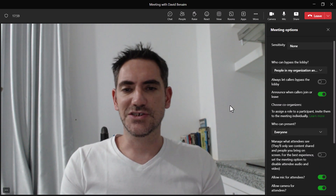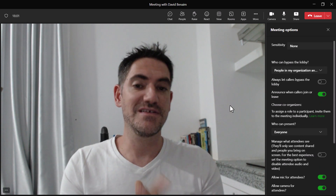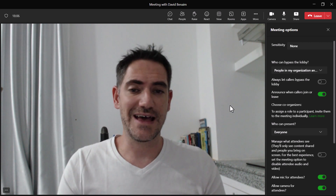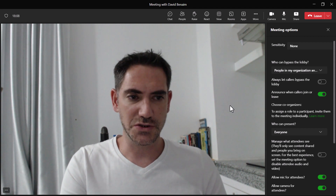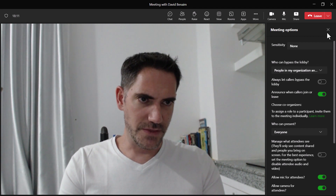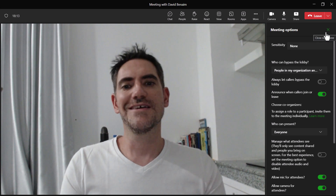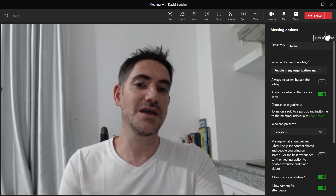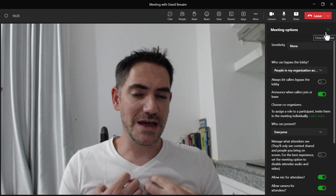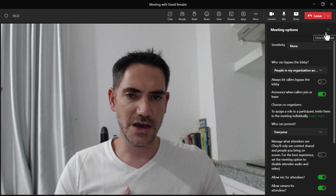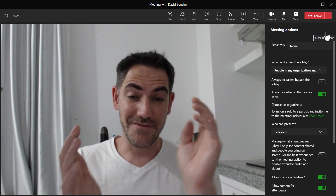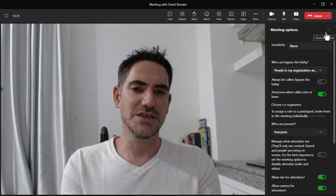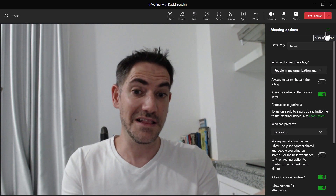Translations actually appear for absolutely everyone in the meeting, as long as the meeting organizer has Teams Premium. The rest of the people don't need Teams Premium for the translation feature to work. Then you also have the watermark feature. The watermark is to stop people from leaking content from the meeting — essentially, it places their own email address all over the video and all over shared content.